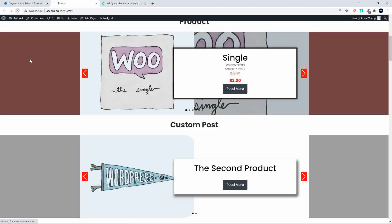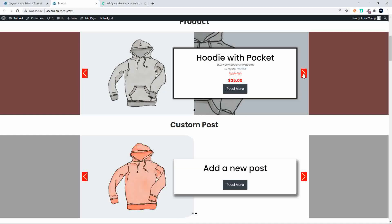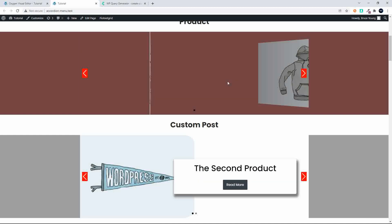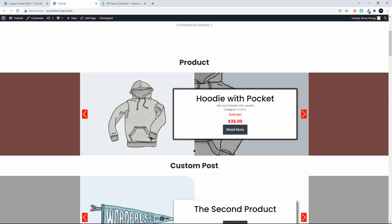We save that and head over to the website and refresh the page. We should get just the hoodie that's on sale — and there it is. There's only one hoodie on sale, and only the hoodie is displayed.